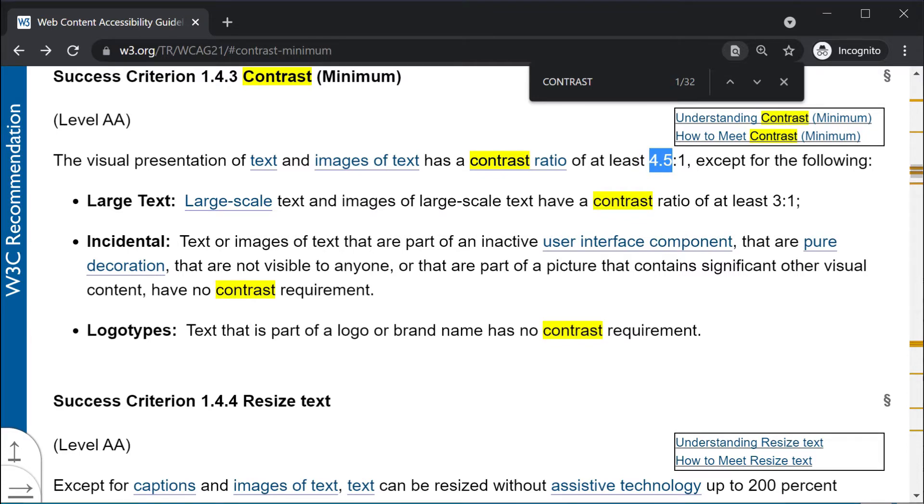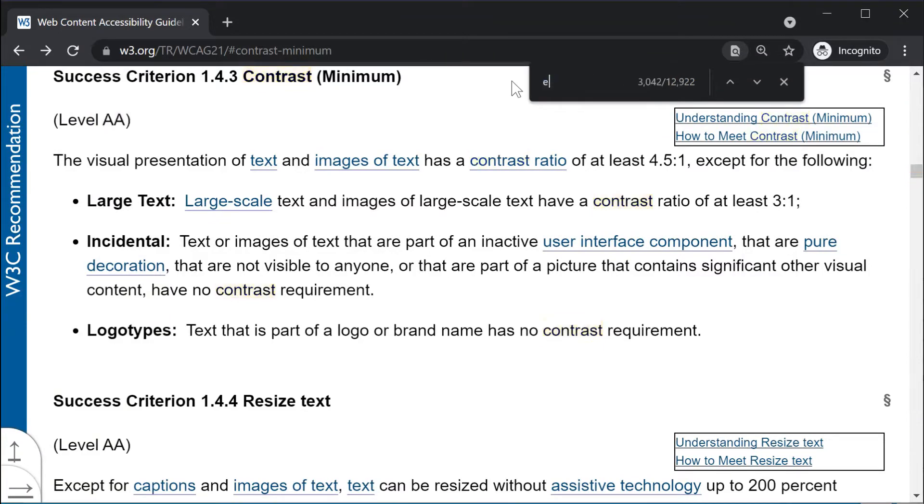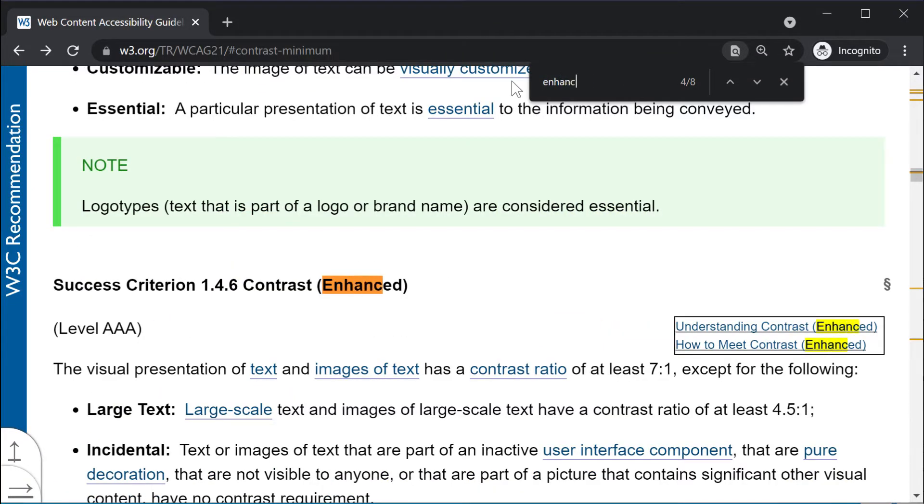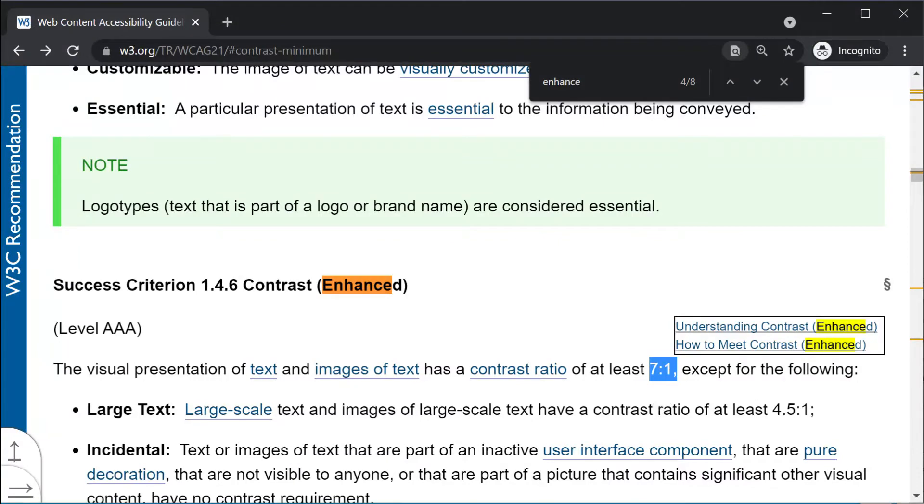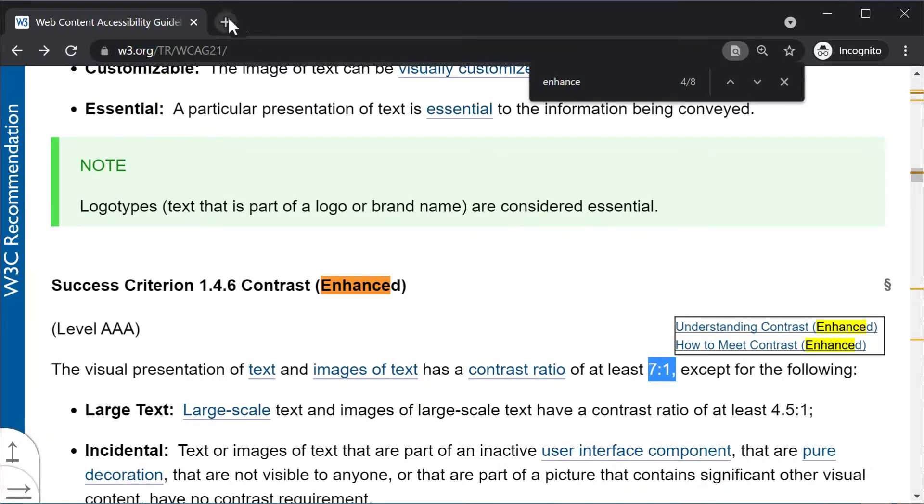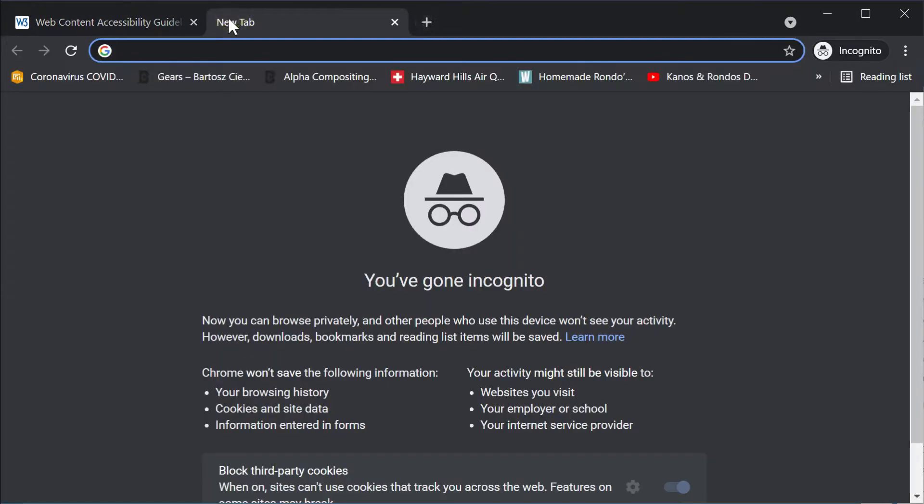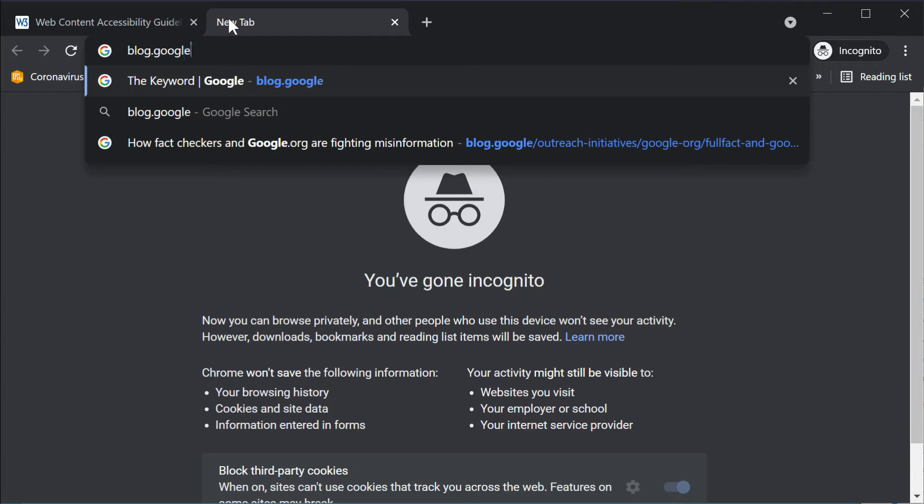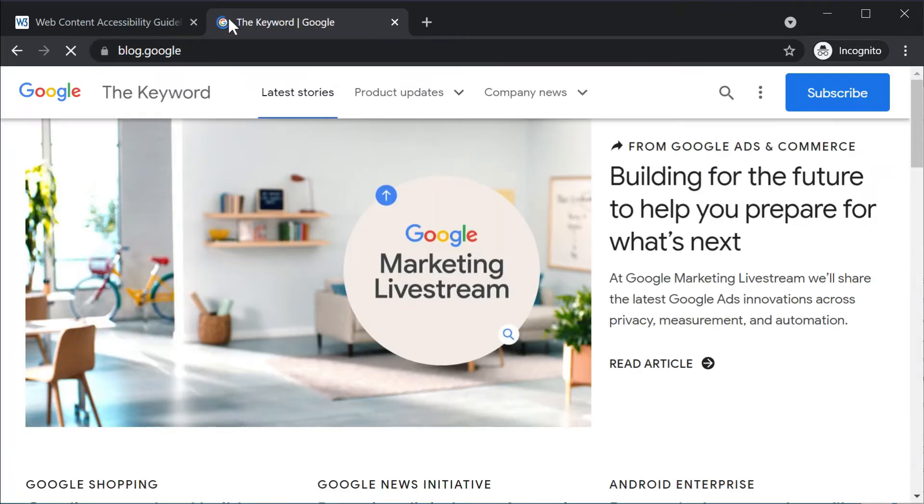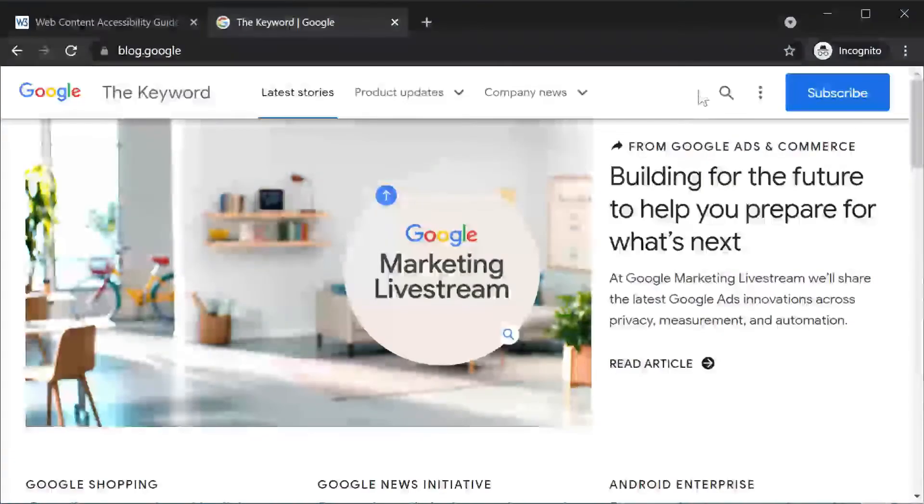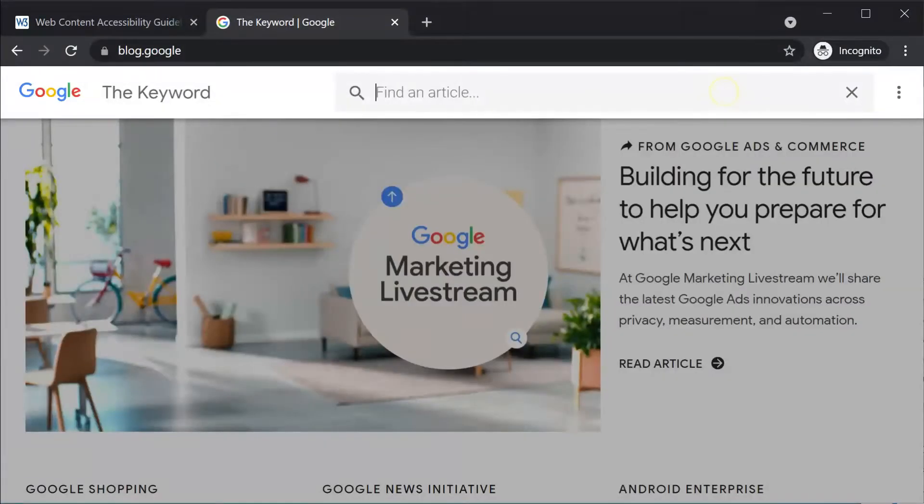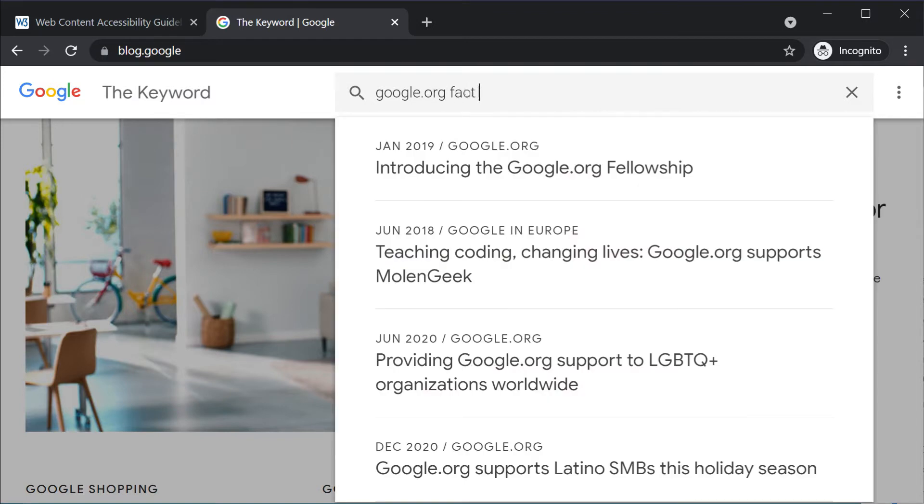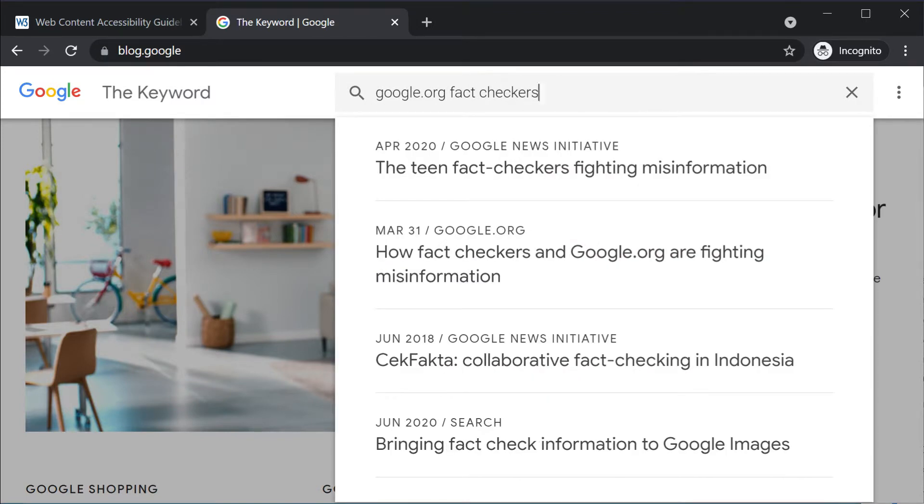For enhanced contrast, they require a minimum of 7, which is the enhanced AAA level. Let's see how this works. I'm not trying to single out Google by using the Keyword blog in Chrome. These are just convenient examples. The issues we'll encounter are inherent in the design of the guideline, the rendering technology, and the aesthetic trends in web and UI design.